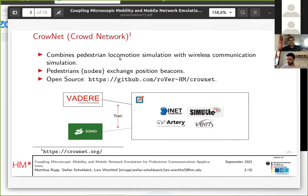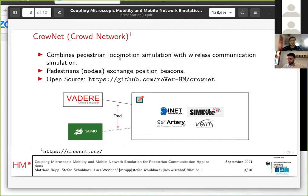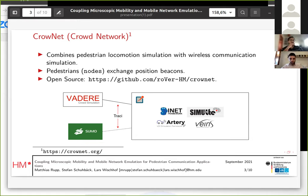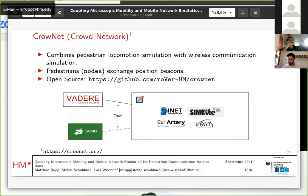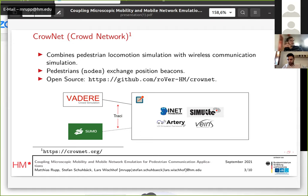Cronid stands for Crowd Network. It's a framework developed here at Hochschule München. It combines pedestrian locomotion simulation with wireless communication simulation, making it a framework for evaluating and researching pedestrian communication. The framework consists of the Wadere Simulator, which is a simulation tool for microscopic pedestrian mobility simulation. The network and communication simulation part is written in OMNeT++.